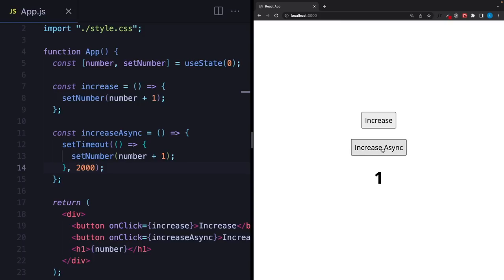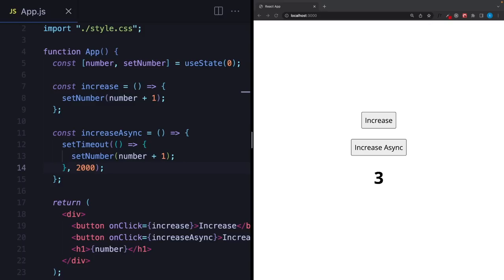Now I click here and after a while it's 2. It looks okay, but what if I click on the async button and right after that click on the first button a couple of times without waiting 2 seconds? Let's see what's going to happen. I'm clicking, and right after that here — and as you can see it turned back to 3. So what's happening here?